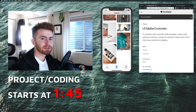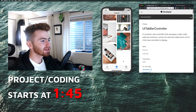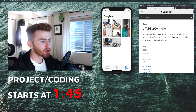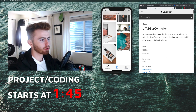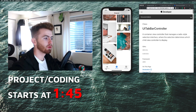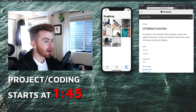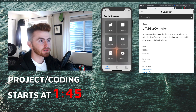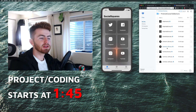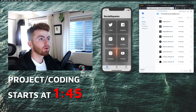Hey there guys, welcome to the channel, Max Codes. In this video I'm gonna show you how we can use a UI tab bar controller — a custom UI tab bar controller. We're also gonna be using icons, which I will give you a link to in the description.